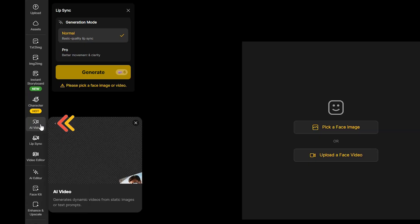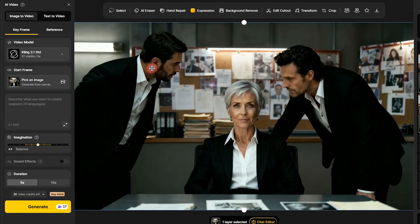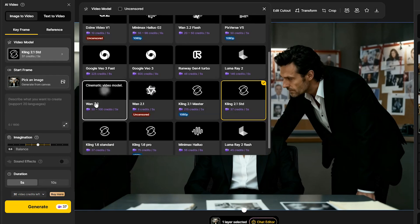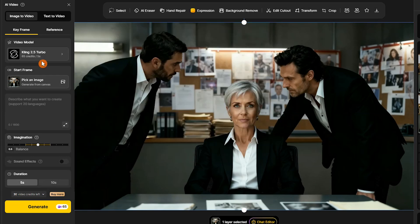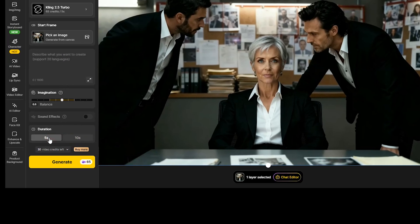For video generation, go to the AI Video section. You can select an image from your canvas or drag in a new one. Design AI gives you access to several popular video models. Simply describe the scene you want to create, set the duration, check the credit usage, and press Generate.